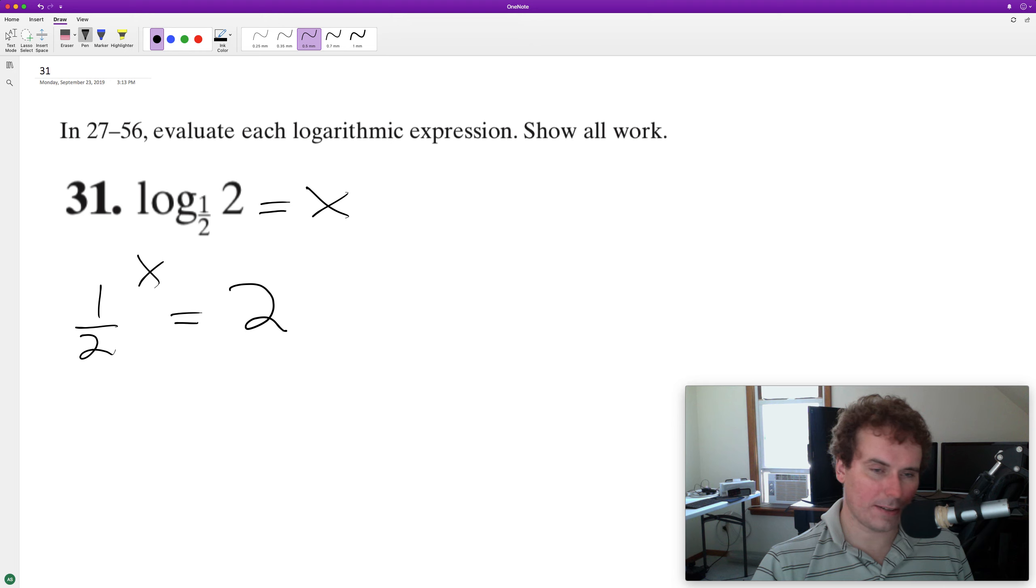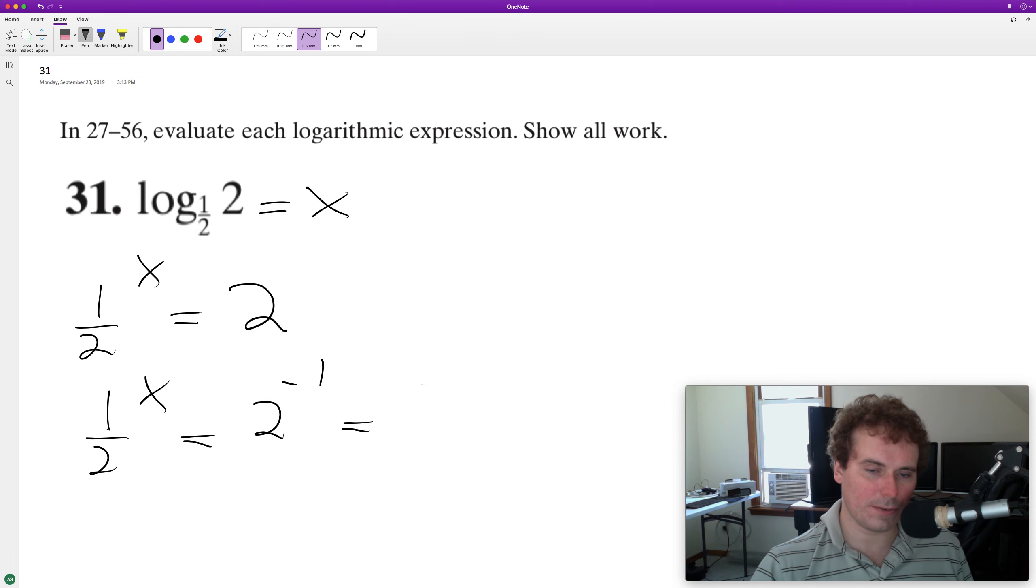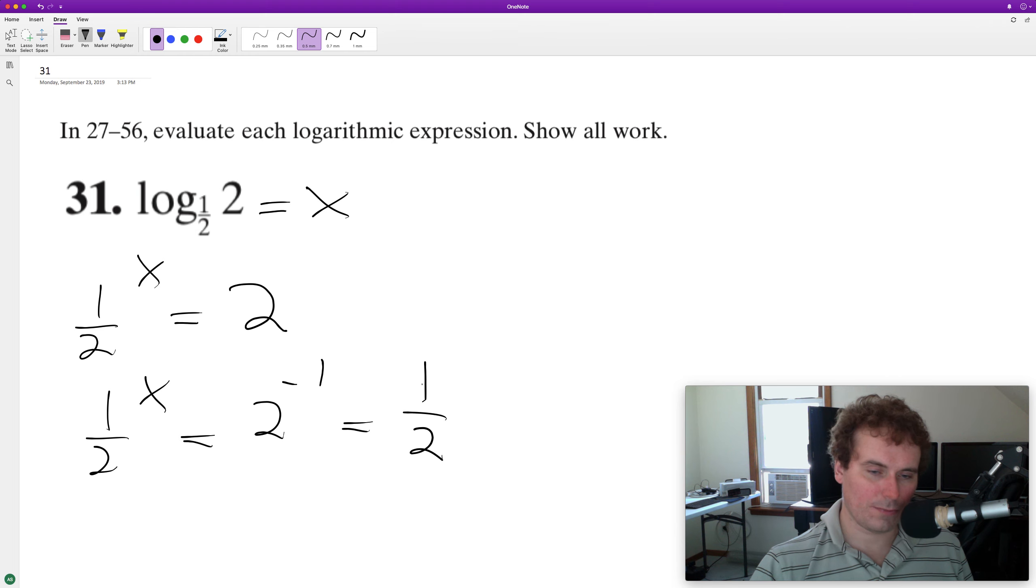How do we get two equal to one half? We got to raise it to the negative one. So one half to the X is equal to two raised to the negative one, which is equal to one over two.